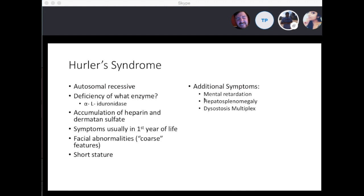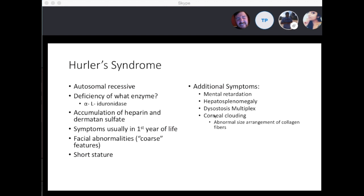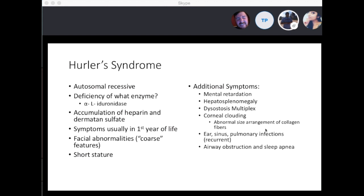With Hurler syndrome, you're going to see corneal clouding due to abnormal size arrangements of collagen fibers in the cornea. You'll also get recurrent ear, sinus, and pulmonary infections because of thick secretions due to the abnormal mucopolysaccharides, as well as airway obstruction and sleep apnea due to tracheal cartilage abnormalities. From First Aid: developmental delay, airway obstruction, corneal clouding, hepatosplenomegaly, deficient alpha-L-iduronidase, and buildup of heparan sulfate and dermatan sulfate.